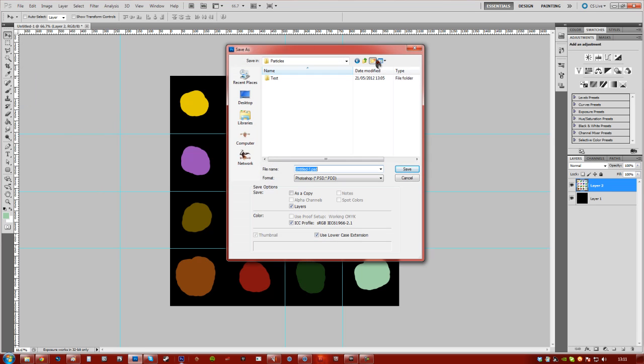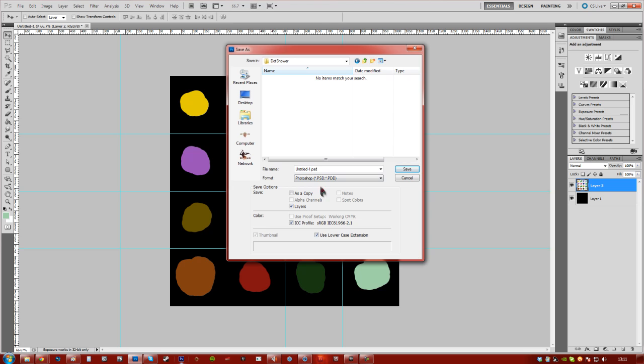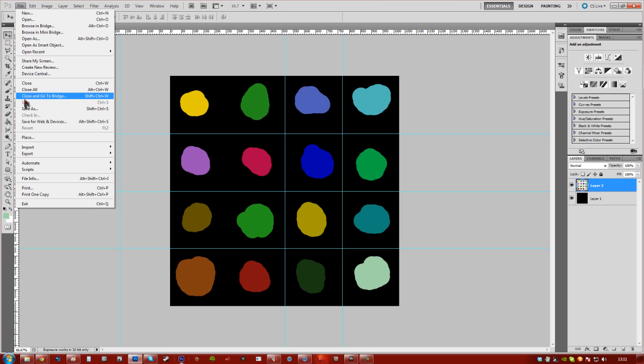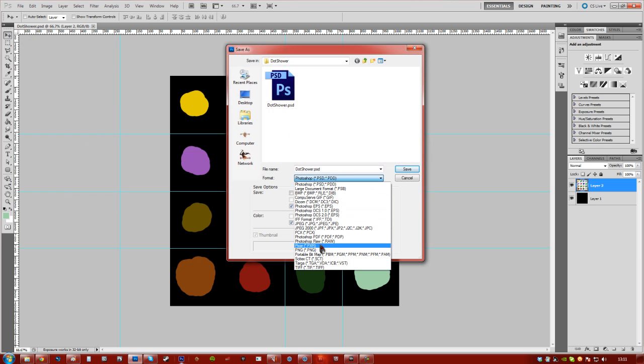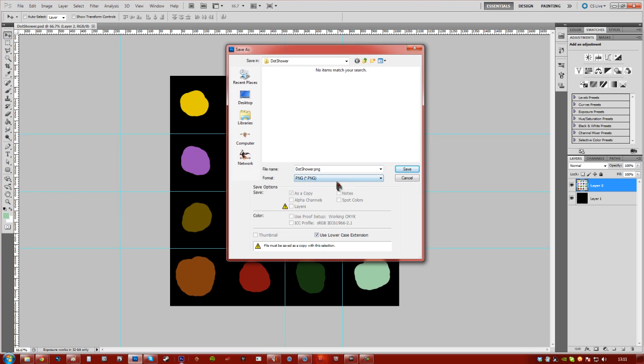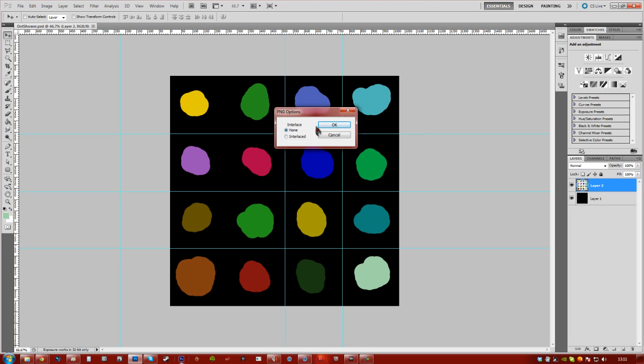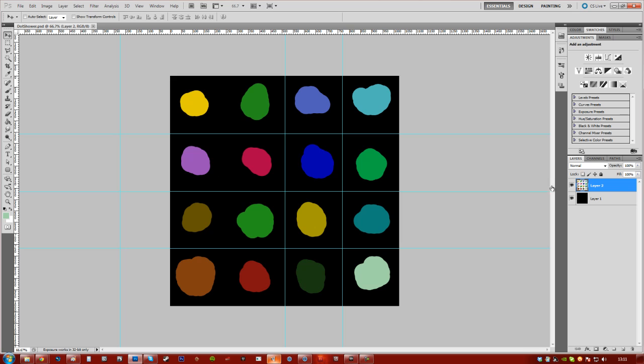And make a new folder, call it shower. Save the PSD in case you need to edit it and then I'm going to just save it as a PNG. Probably save it as a TGA as well, I just personally like PNGs. We don't need transparency because we've got the black background.